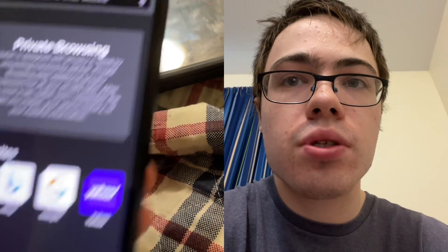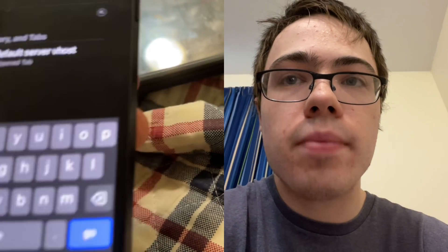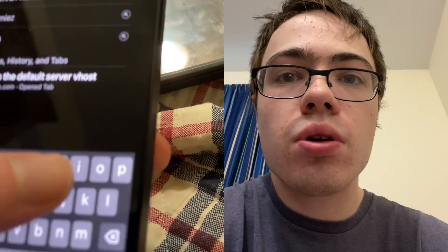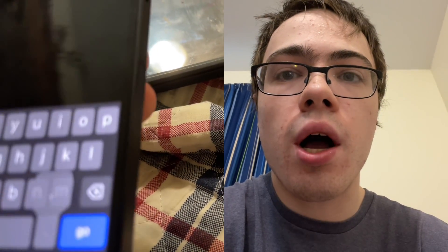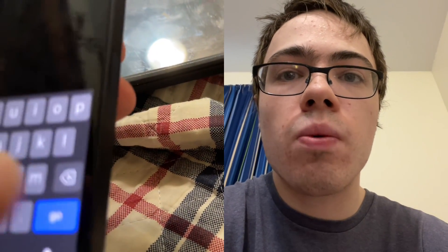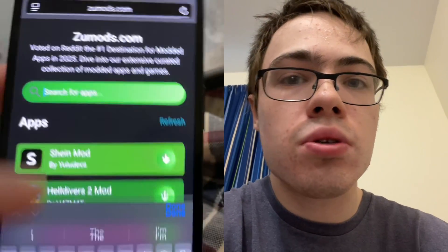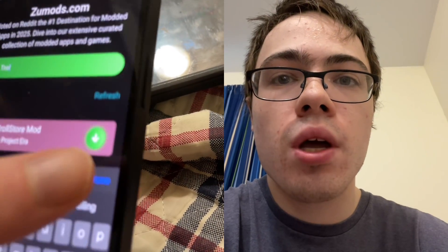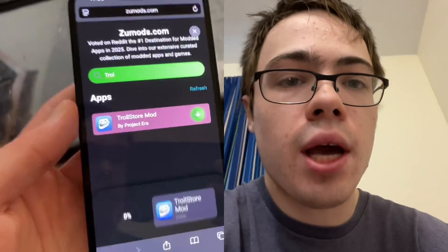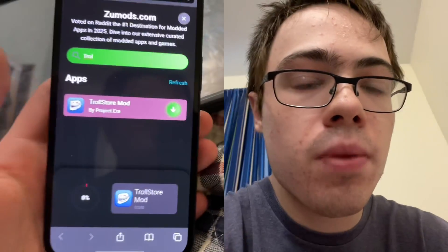First thing we're going to do is go to our browser and head over to this website called zoomods.com. Once you're on the site, just go to the search bar, type in 'TrollStore', press the download button, and it should start downloading.